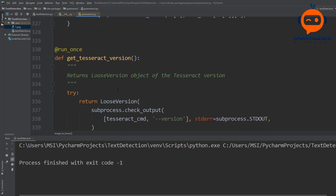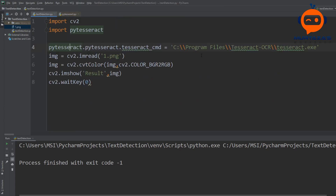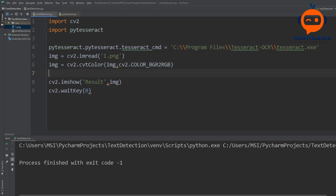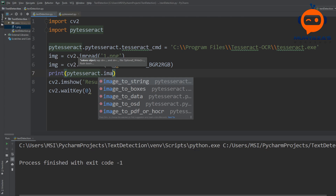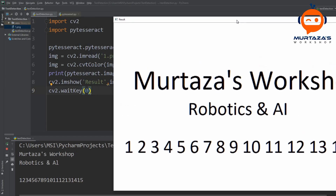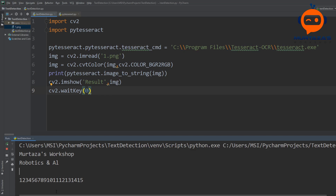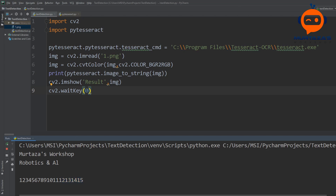The first function we will use is image_to_string — we just send in an image and get back the text. We write 'pytesseract.image_to_string(img)' and run it. There you go — it detected each and every character properly, including spaces, and even the numbers and digits are all in correct order, even though they are closely placed.